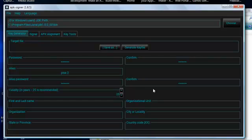That takes you to validity. It says in brackets, in years, 25 is recommended. So it's already set to 25, so I'll just leave it at 25. First and last name.